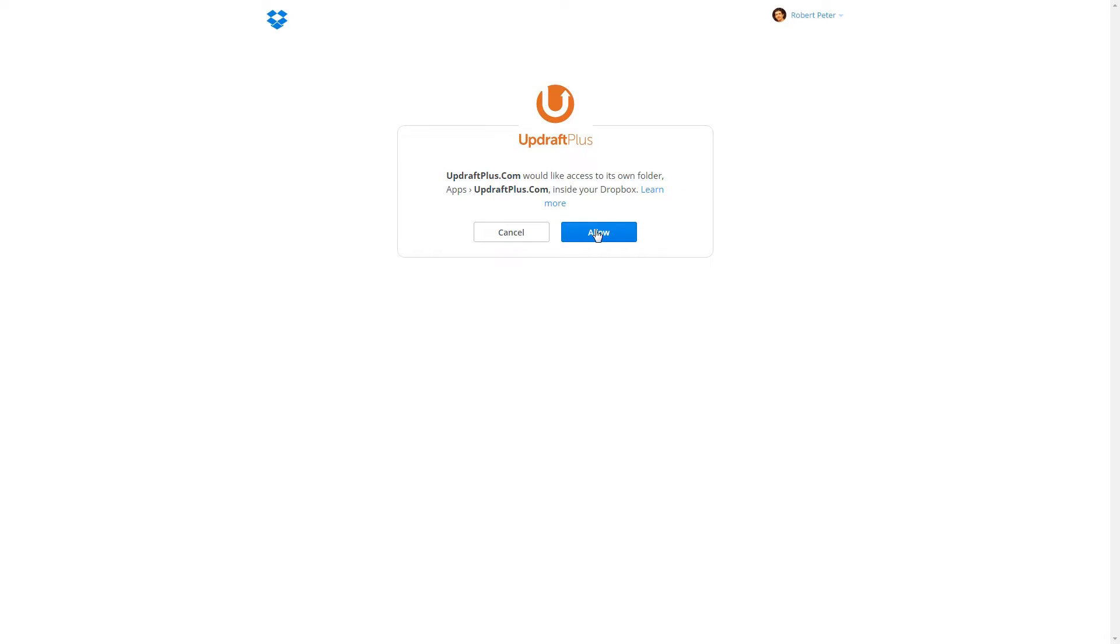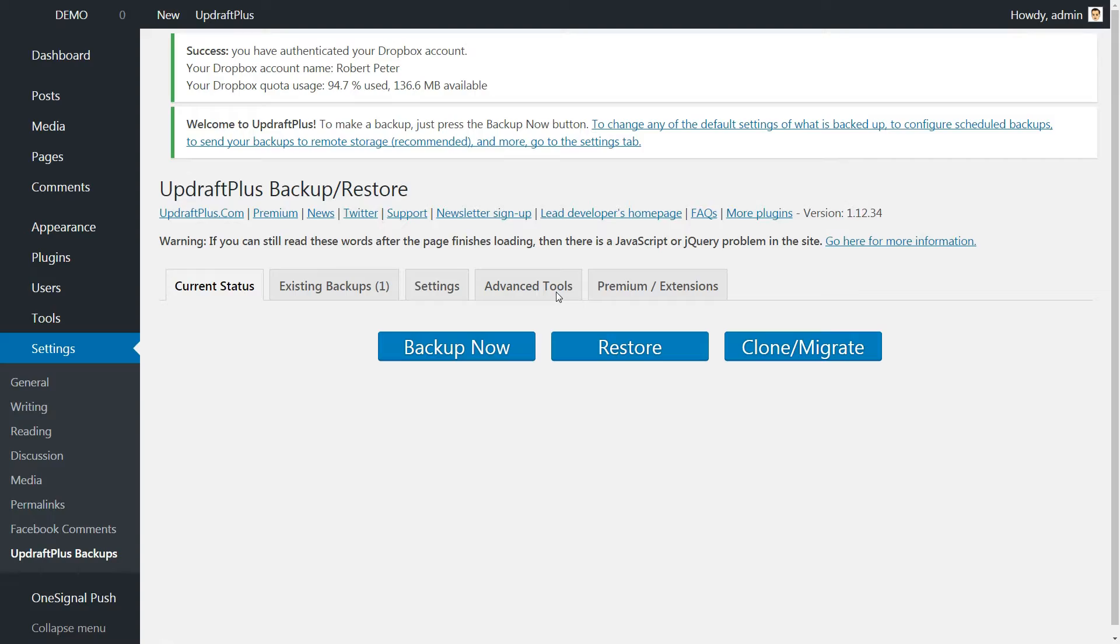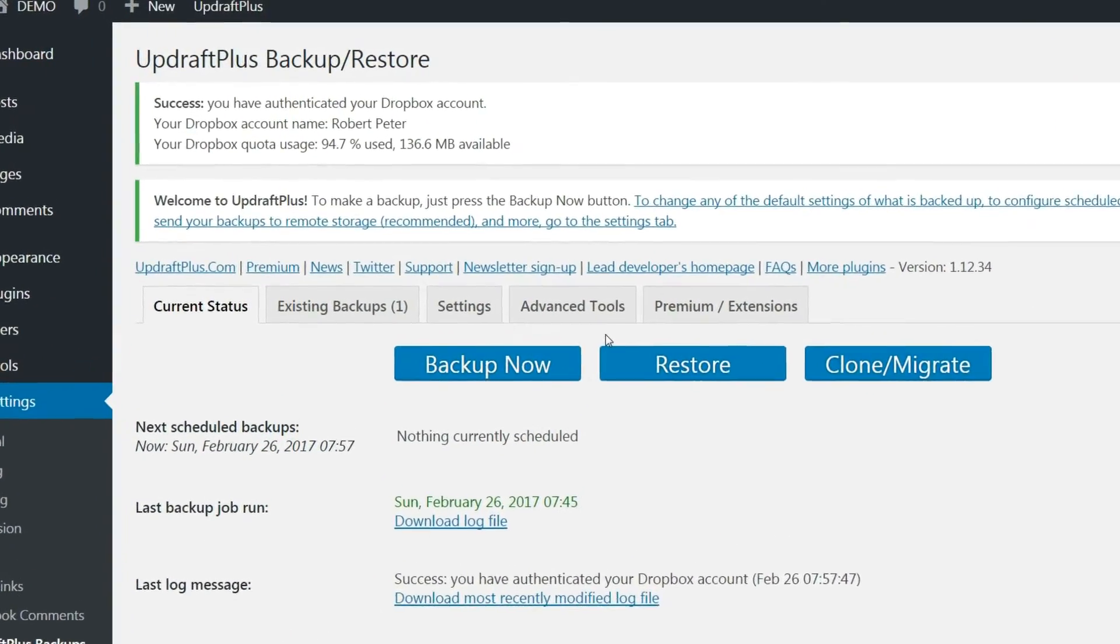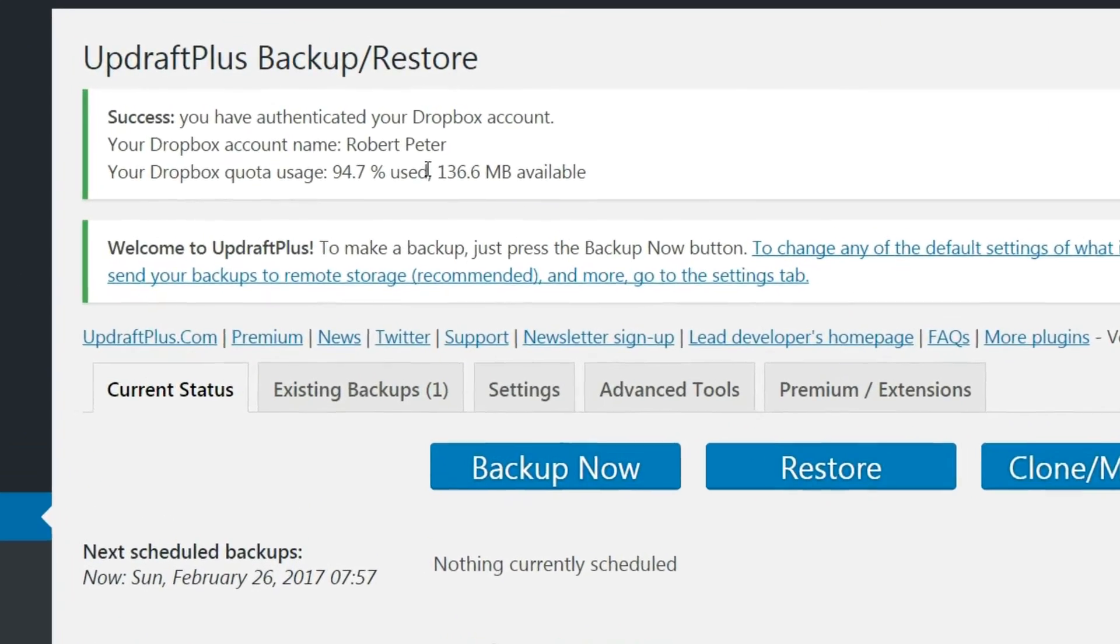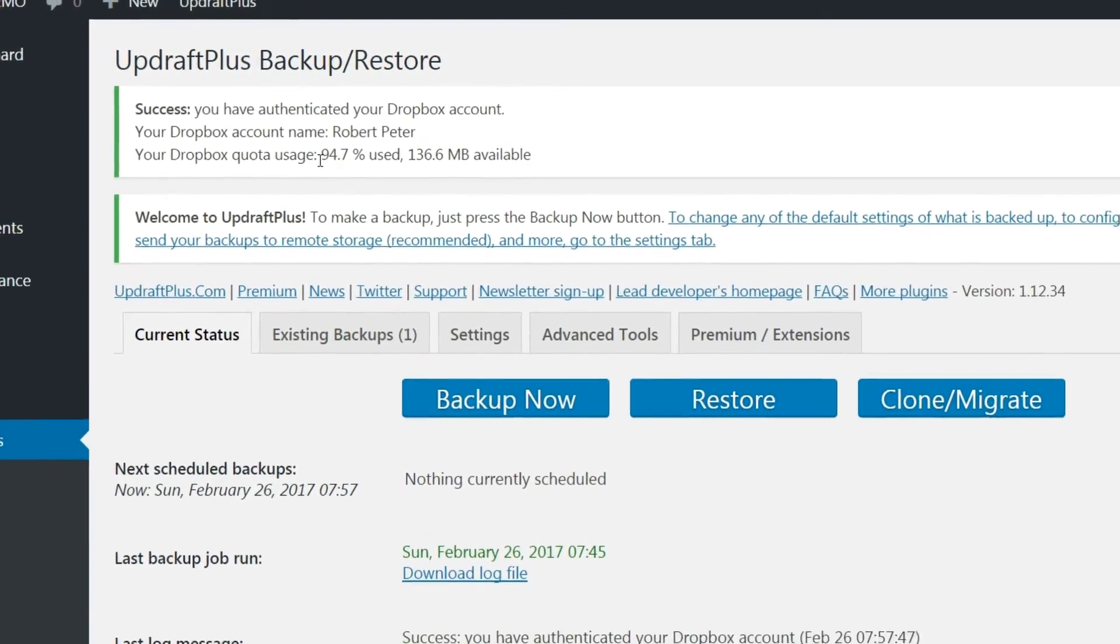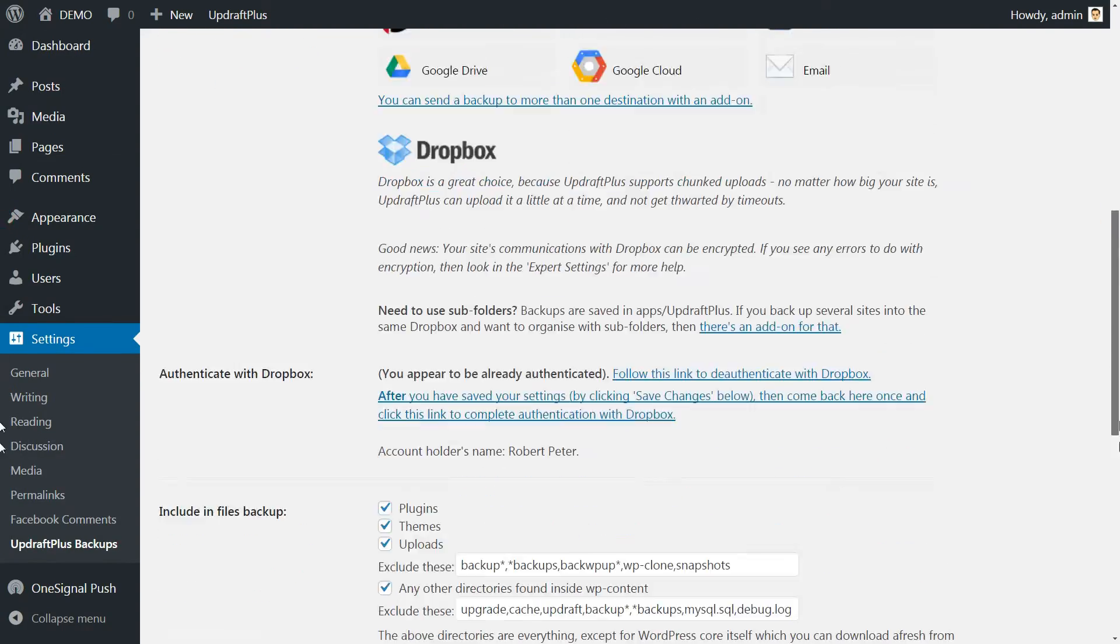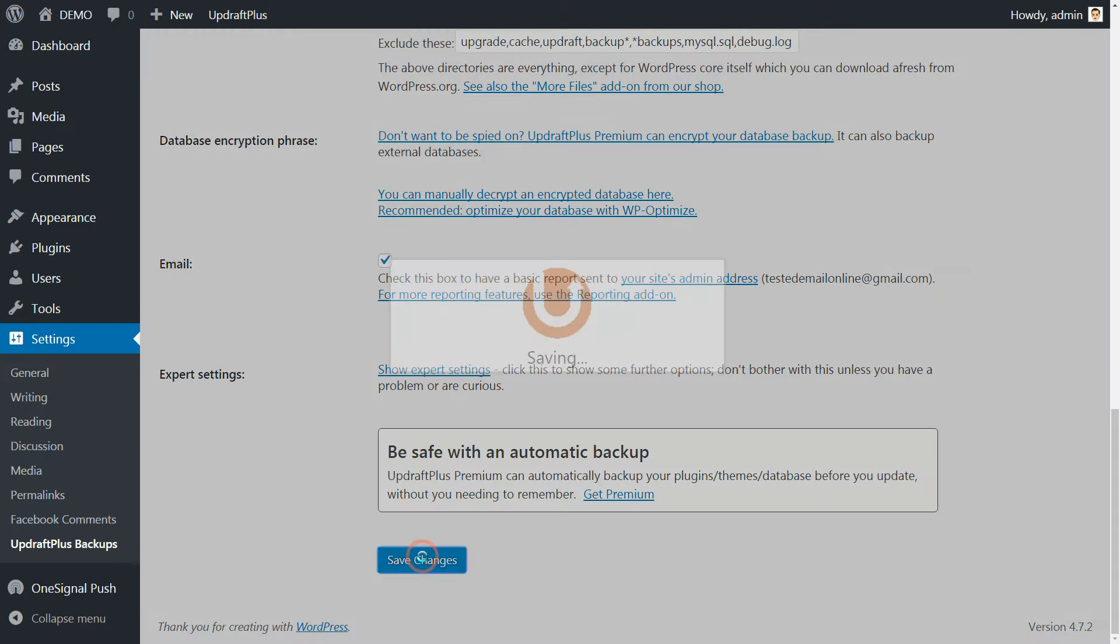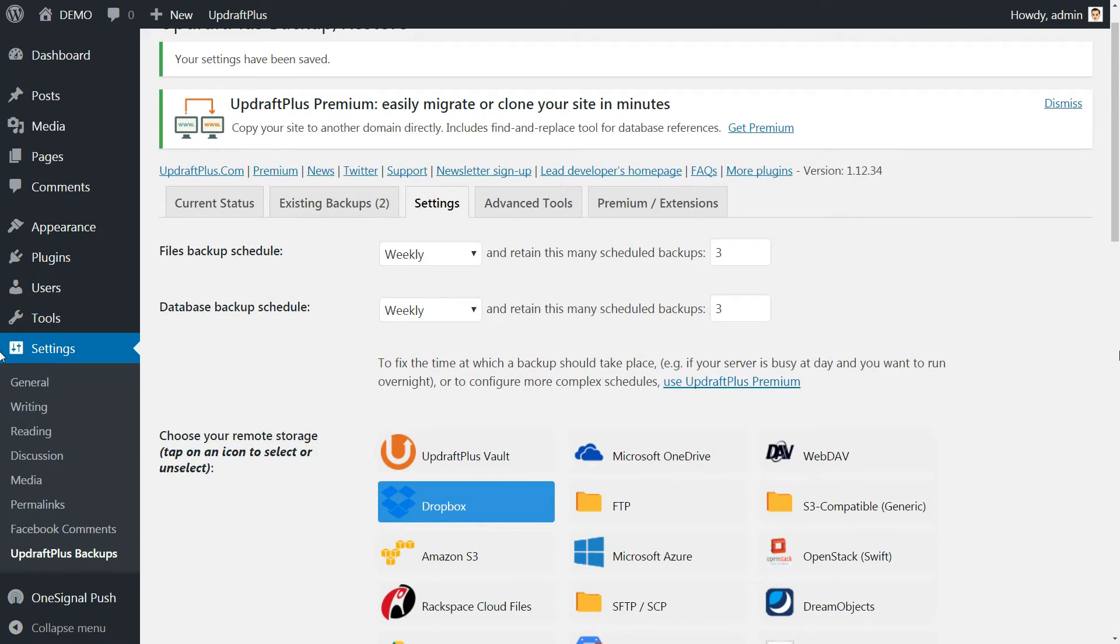Click Allow, Allow again and complete the setup process. The information above confirms that you are all set and your Dropbox account is connected with details about the quota usage. Don't forget to hit Save Changes every time you change something here.